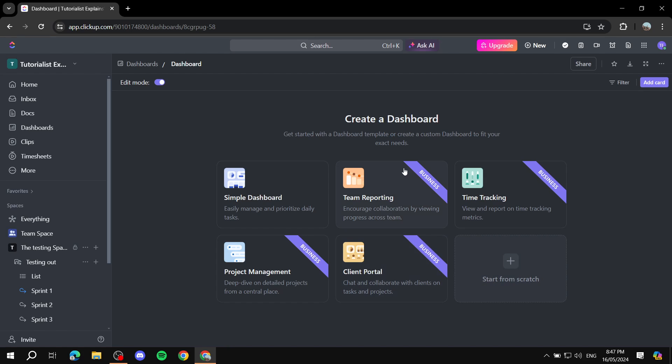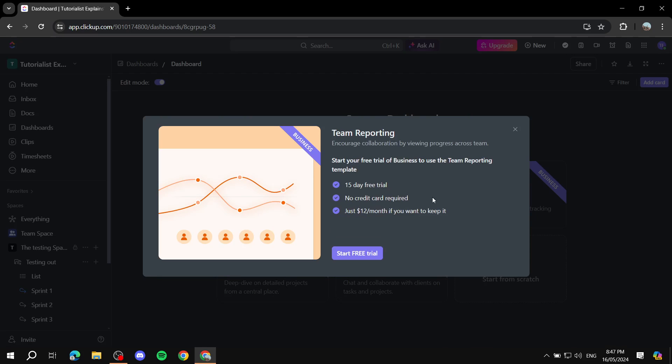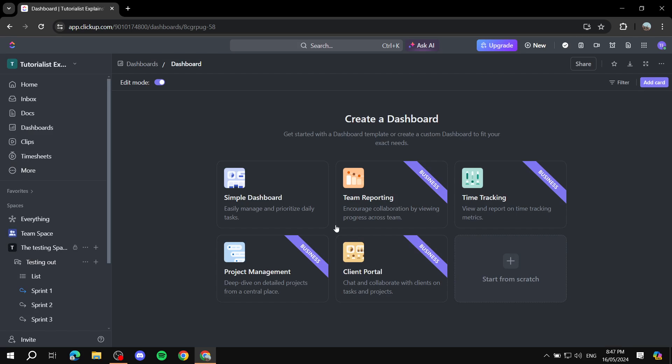Now the ones that say business, I believe that you actually need to upgrade to your business plan. Now if you don't really want to do that, you can also start a free trial if you haven't already. But we can actually just go ahead and choose whether we want to apply for a simple dashboard and use that, or we can just start from scratch and create it from zero.